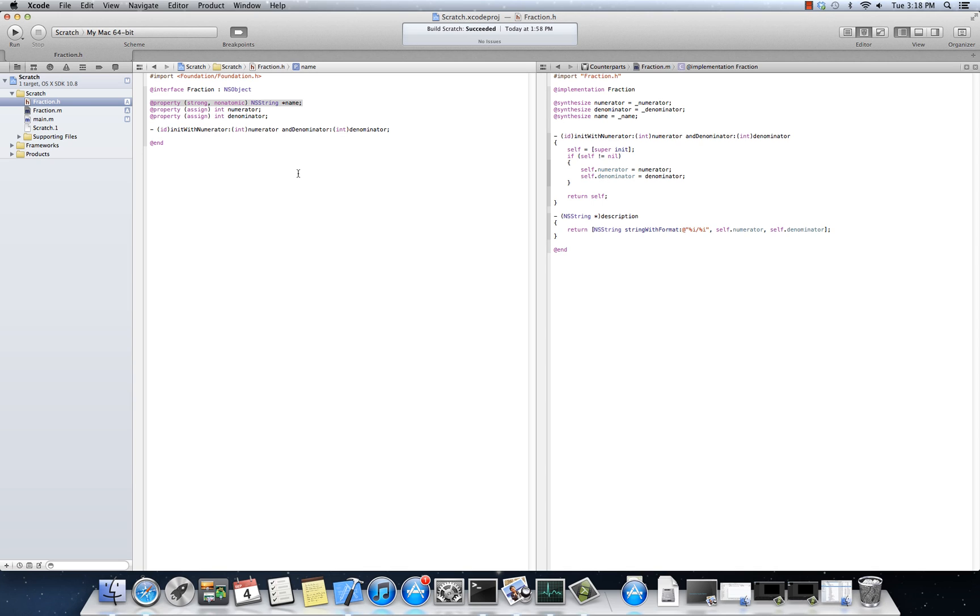While the fraction class is around, this underlying guy is not around. Now, the opposite of that is weak, right? Weak says, hey.